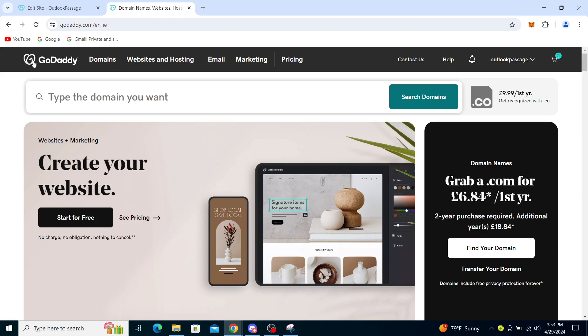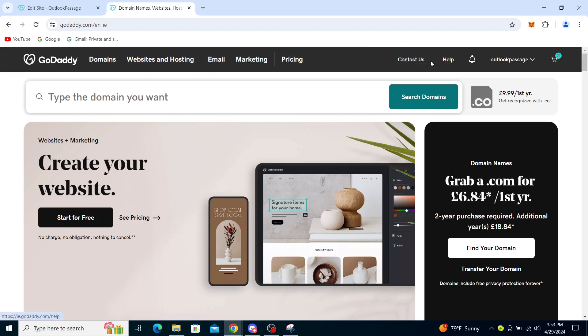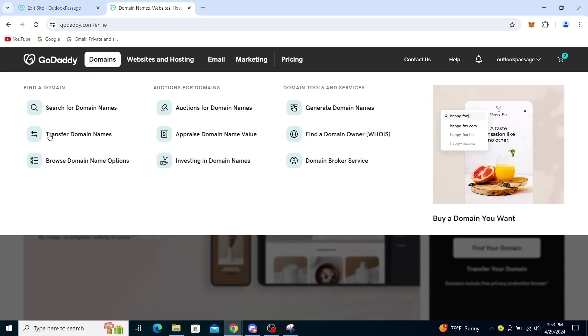You'll see mainly GoDaddy logos and domains, websites and hosting, email, marketing, pricing, and some other stuff on the right which is not that relevant right now. From there you will see domains, auctions for domains, domain tools and services. You can even buy a domain through here, but since I haven't registered any domains on this account, I will just show you the steps on how to get your EPP code.